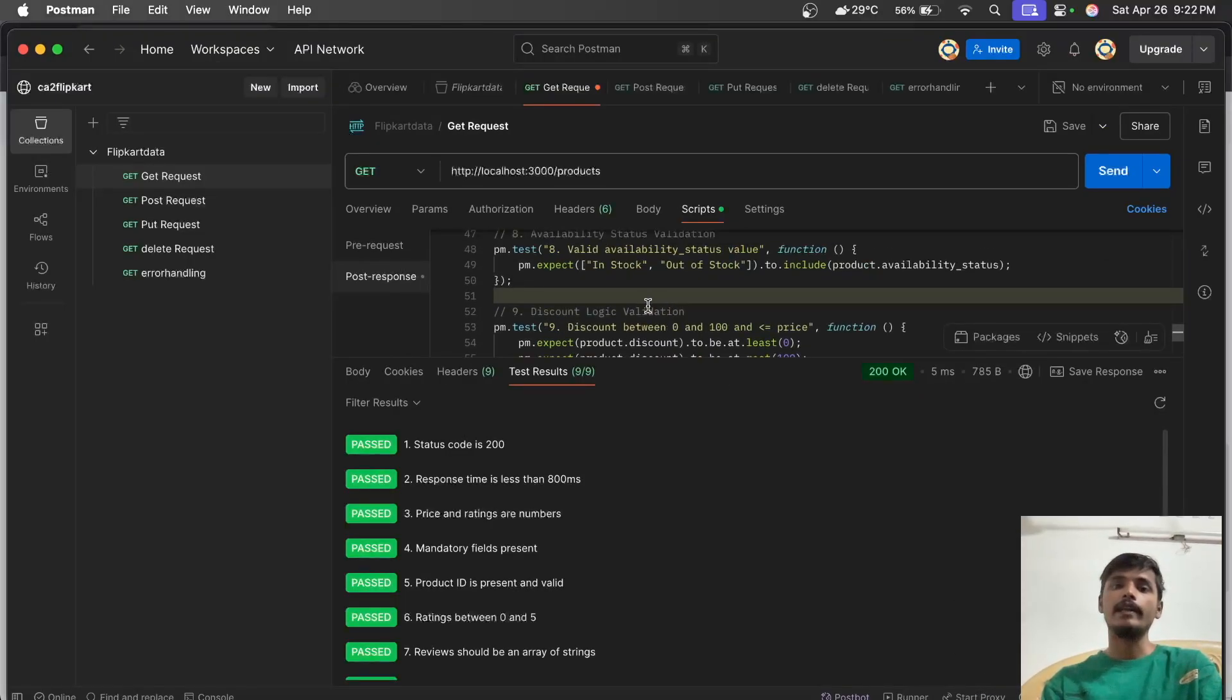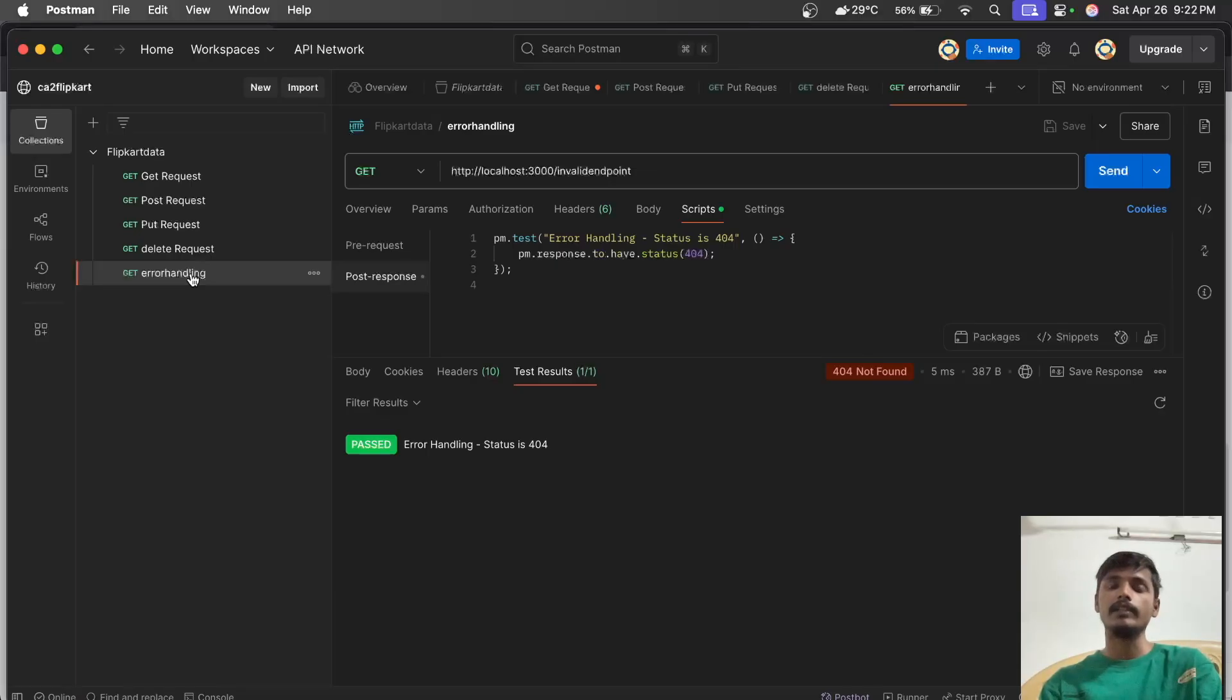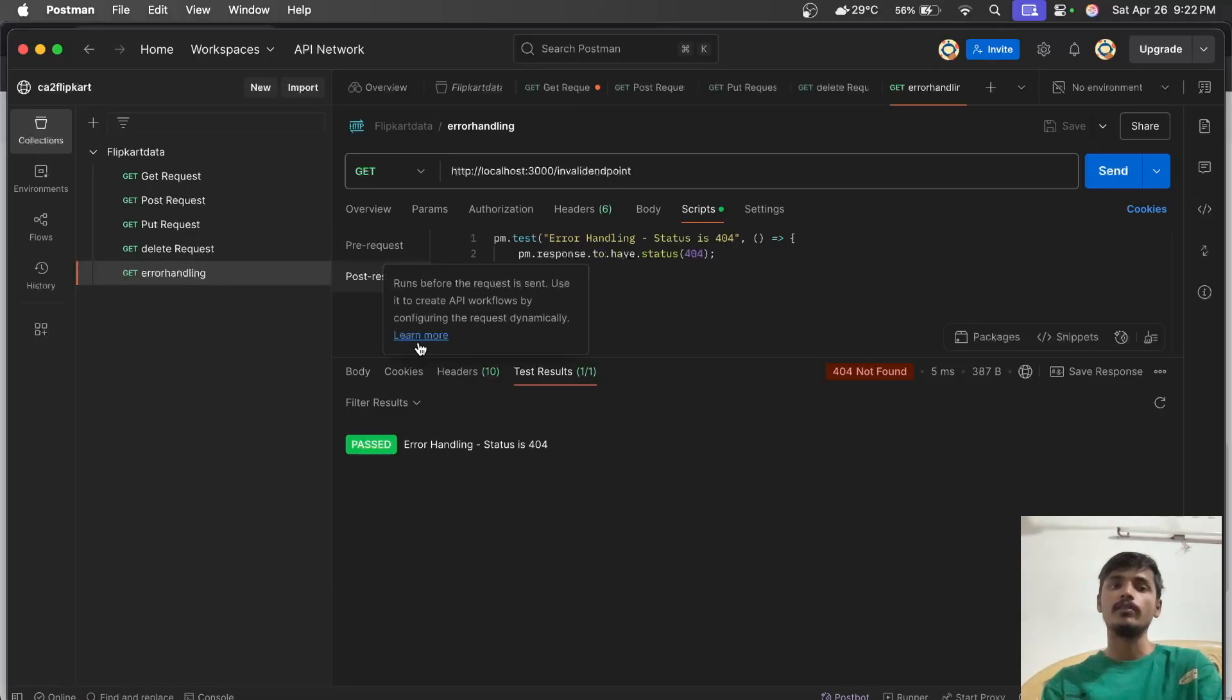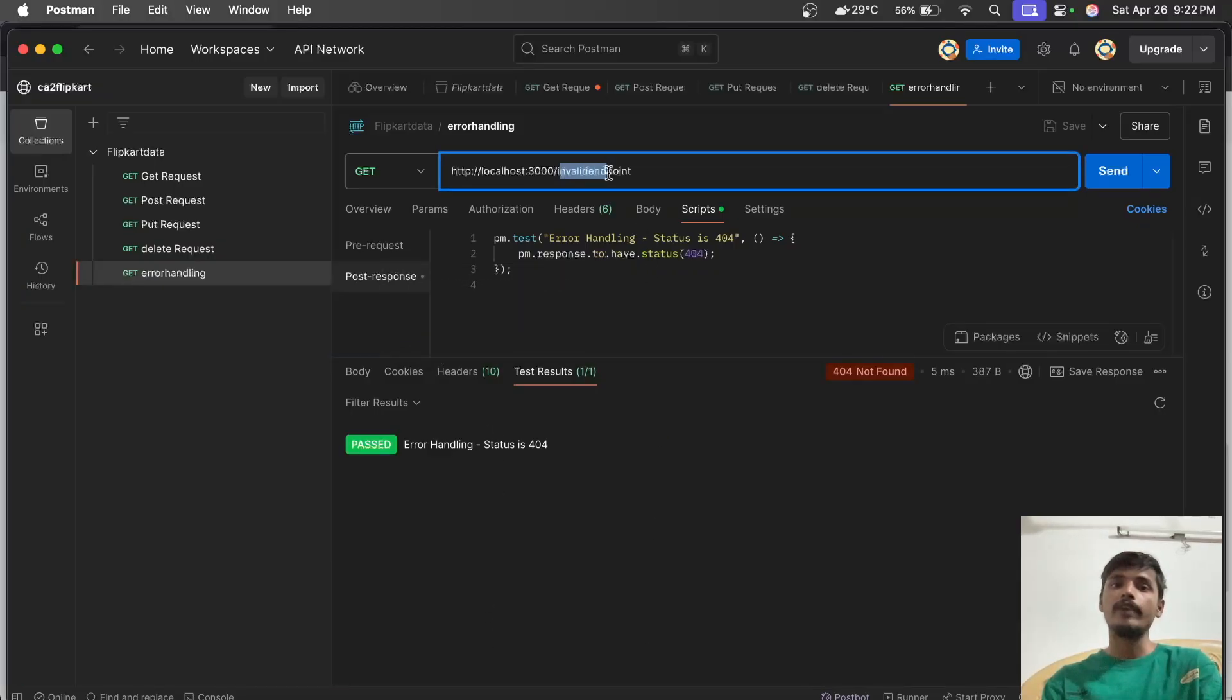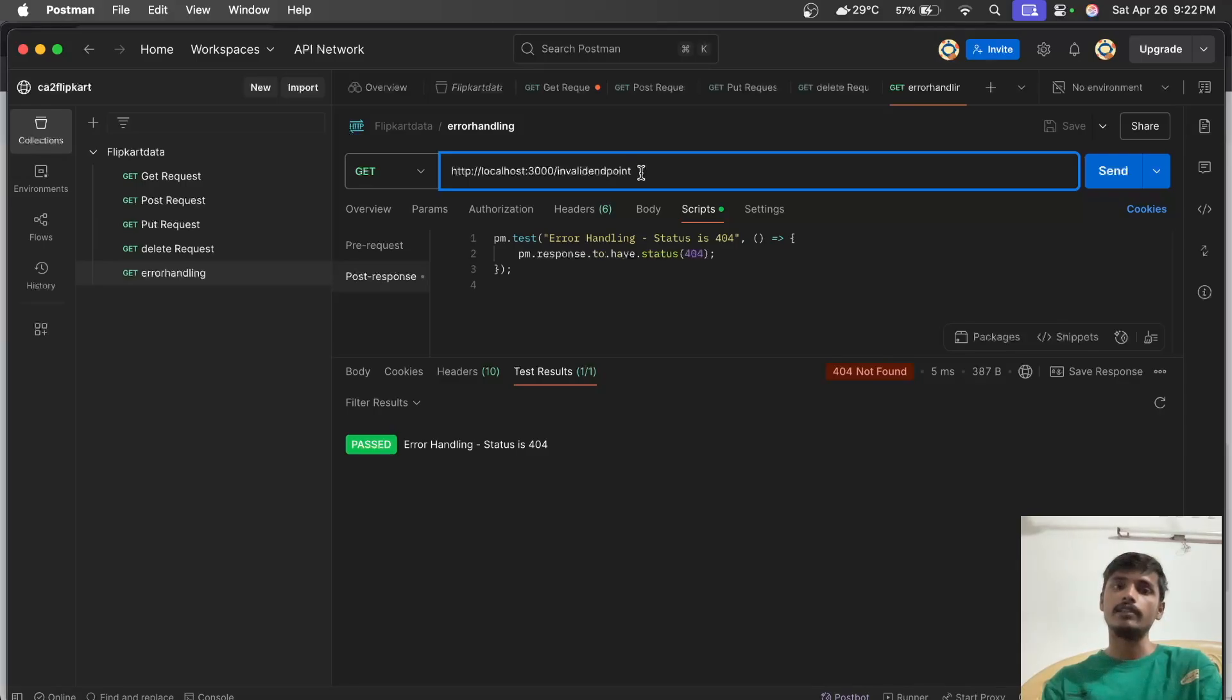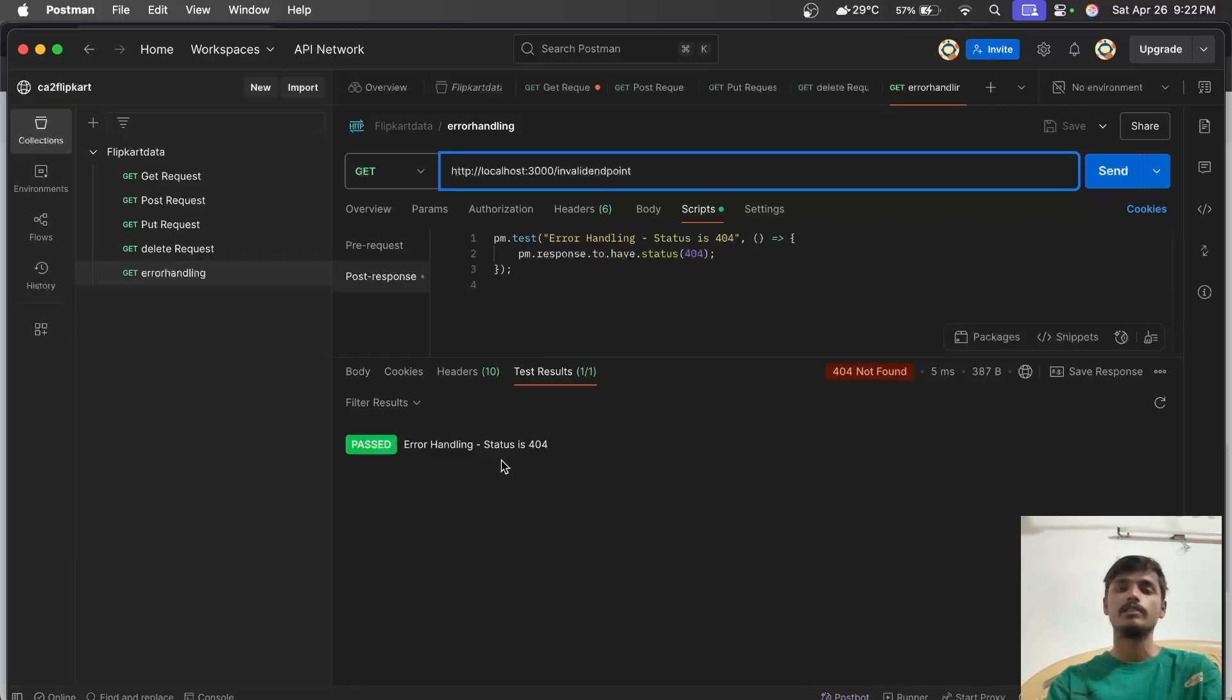The last is error handling. We create a false invalid link so it returns a 404 not found error. If we add invalid input after the slash and it's not available, it gives a 404 error. If it gives 404 error, our error handling test is passed.